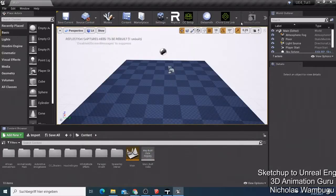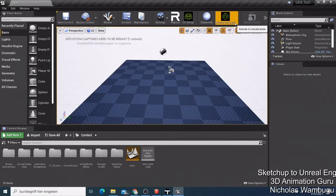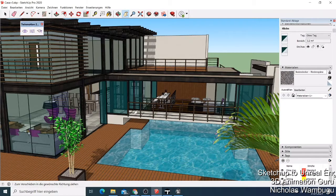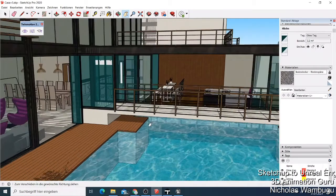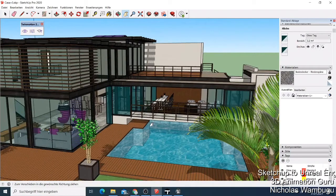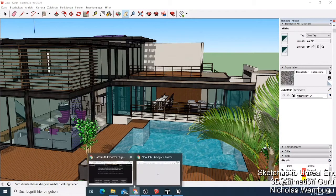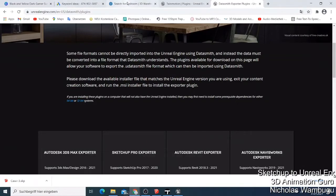Welcome back guys, this is Boy Nick from 3D Animation Guru. Today I want to show you how you can export a file from SketchUp — a building like this one. If you like this building, you can export it to Unreal Engine and use it on your project. This building is free.